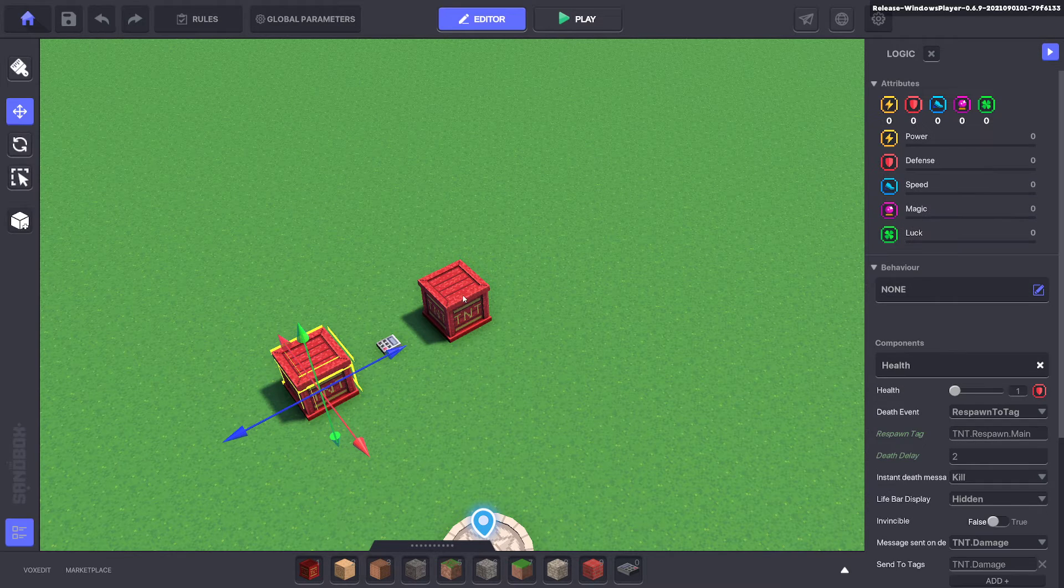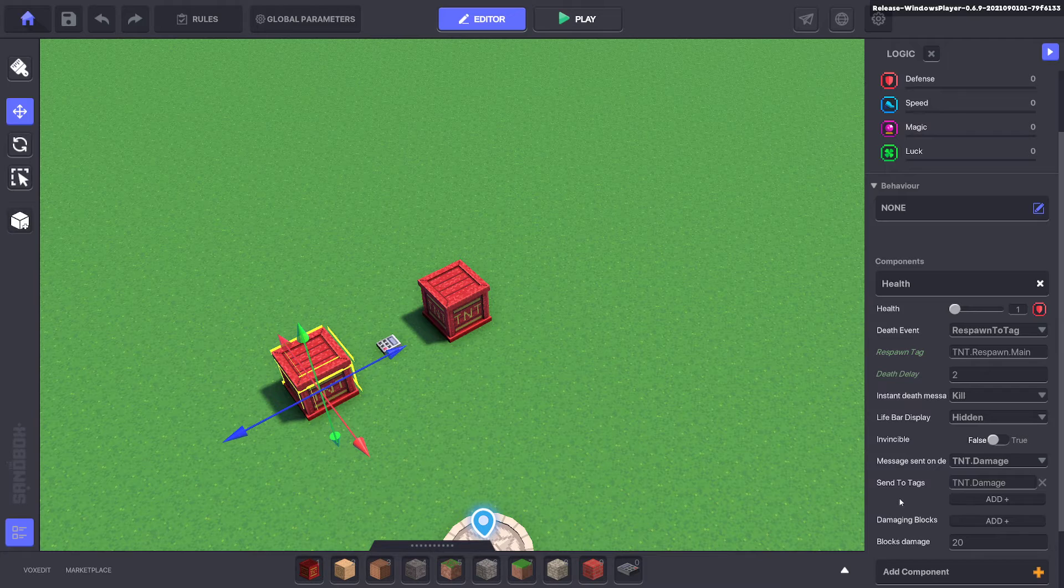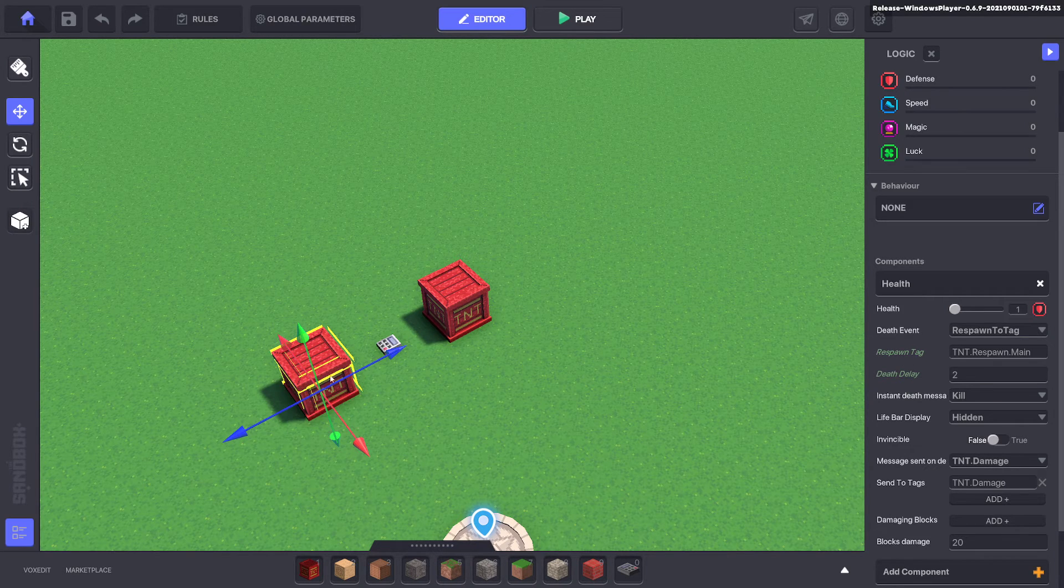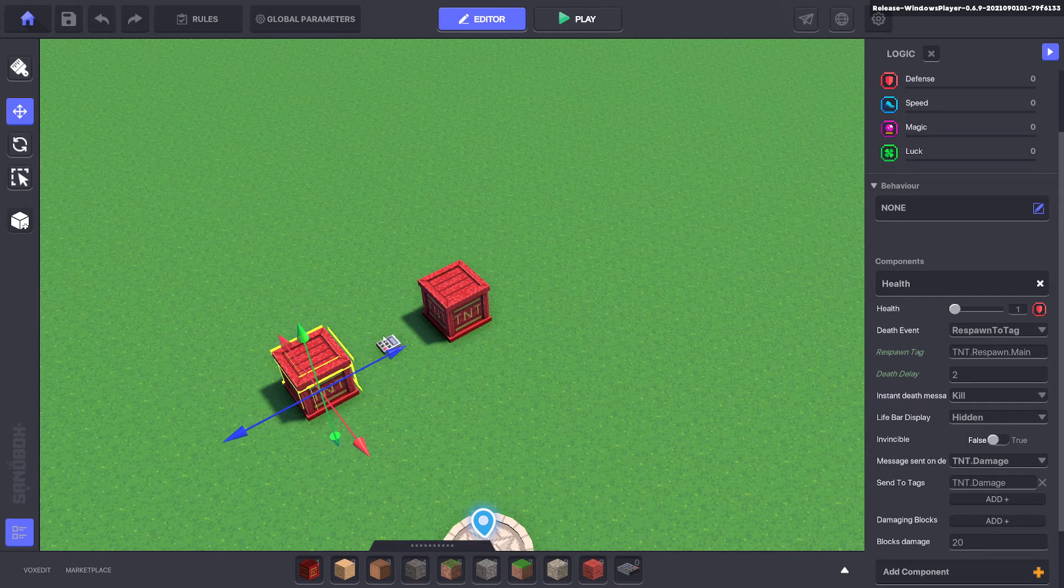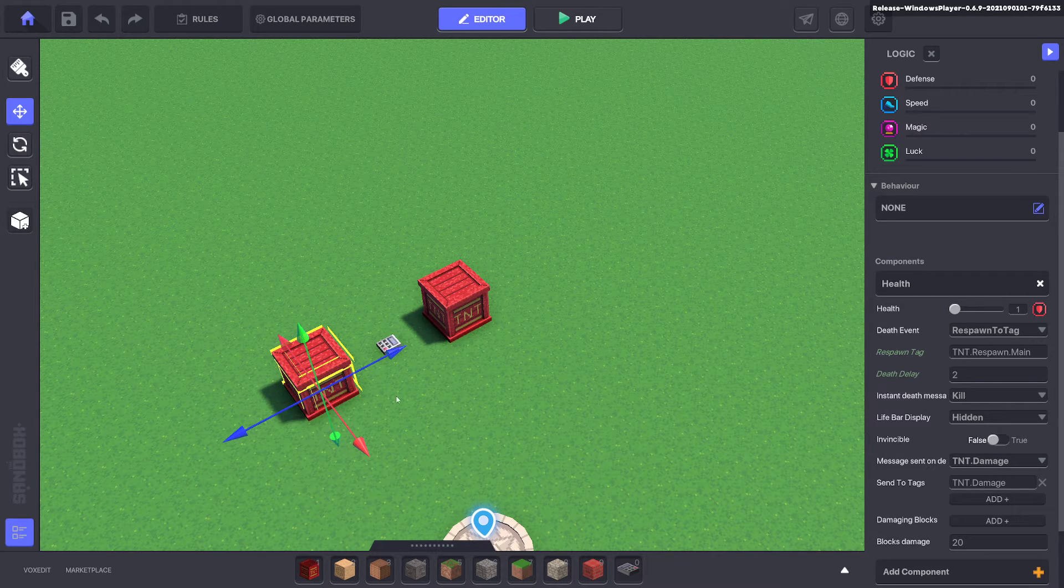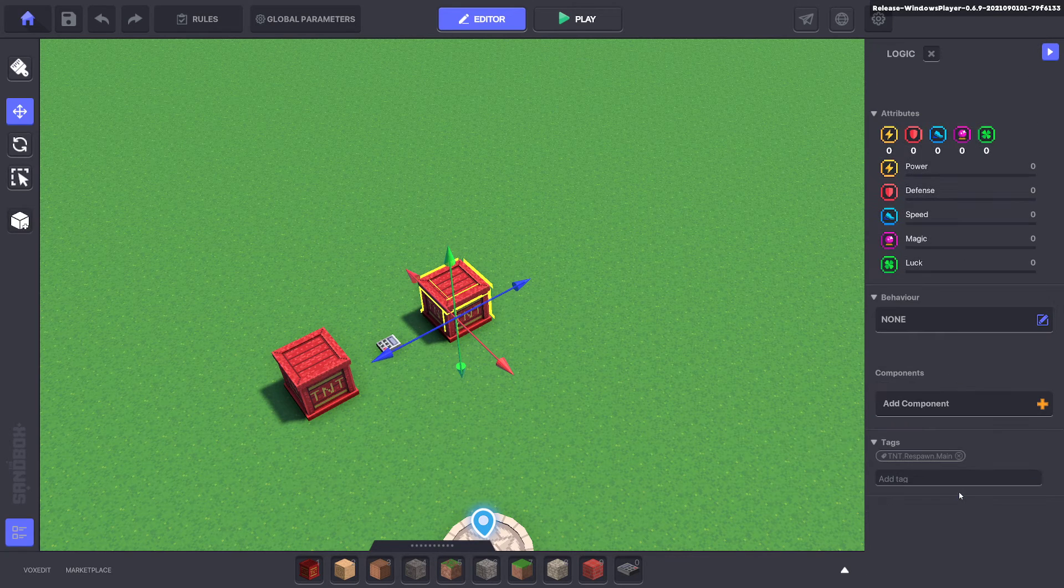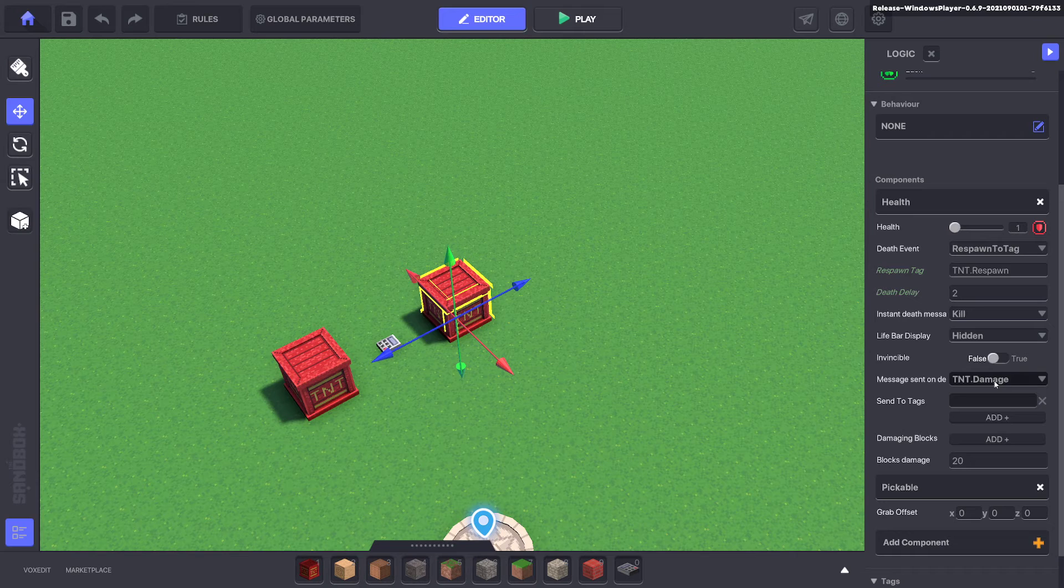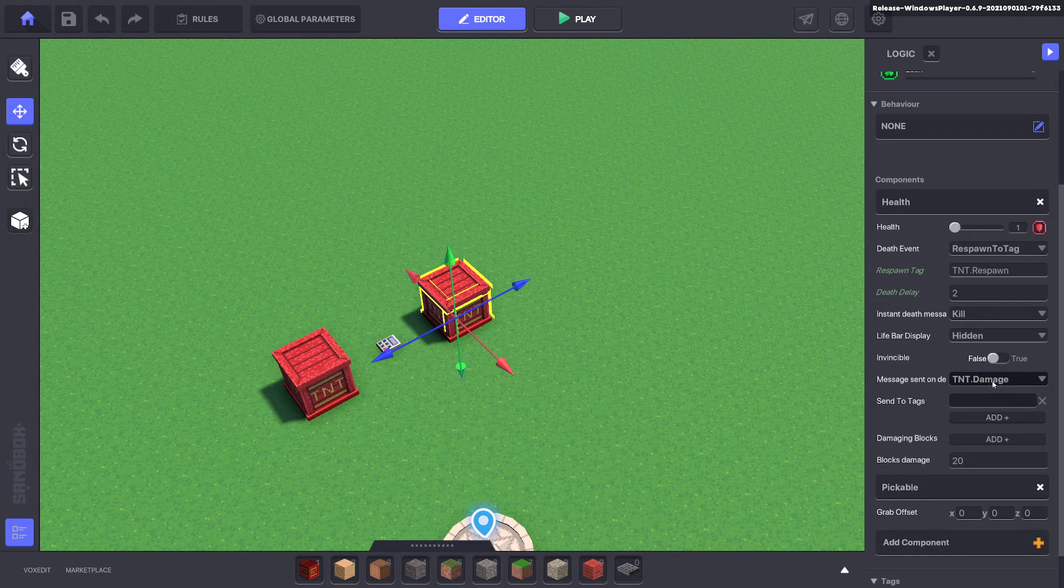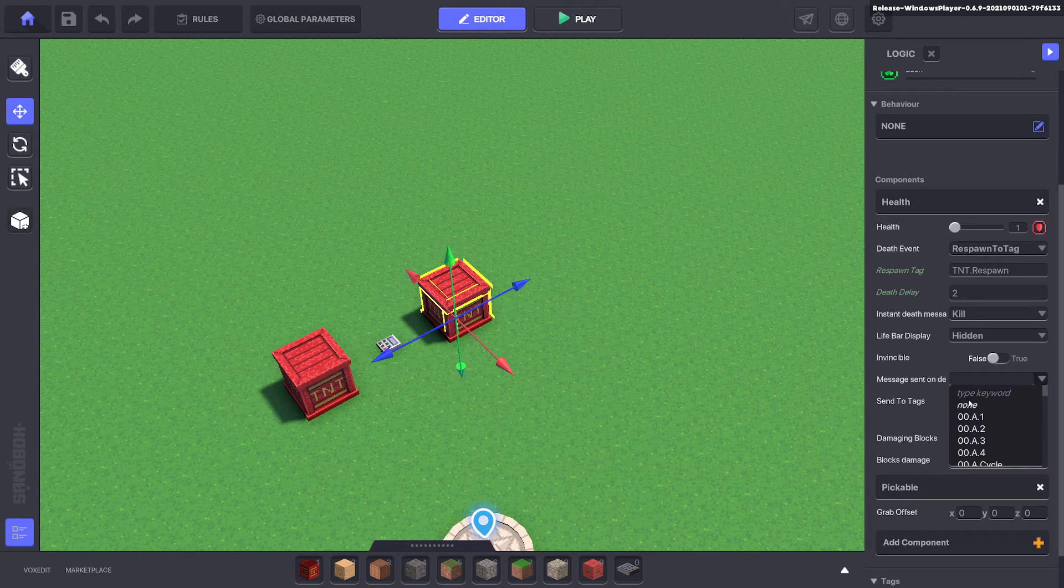So now when our TNT trigger dies it's going to send a message to the message broadcaster to damage the player. So we don't need our main one to do that. We'll go ahead and delete that on our main so when our main dies it's not sending that message. Awesome.